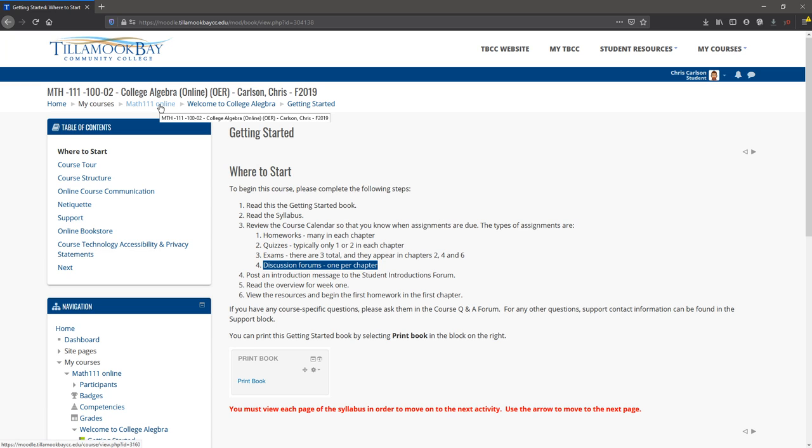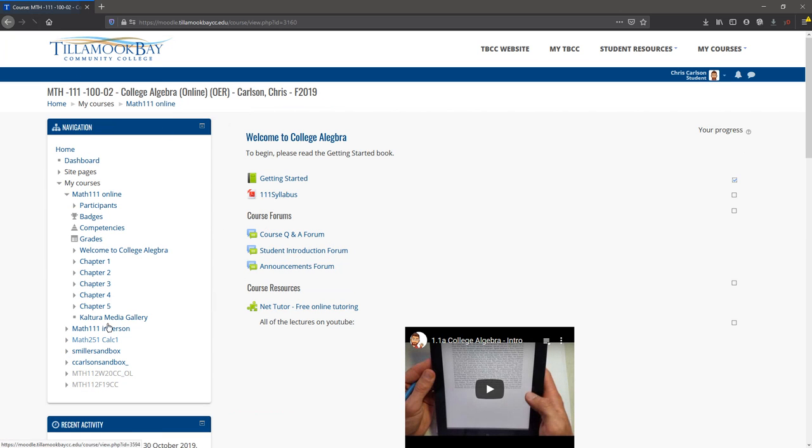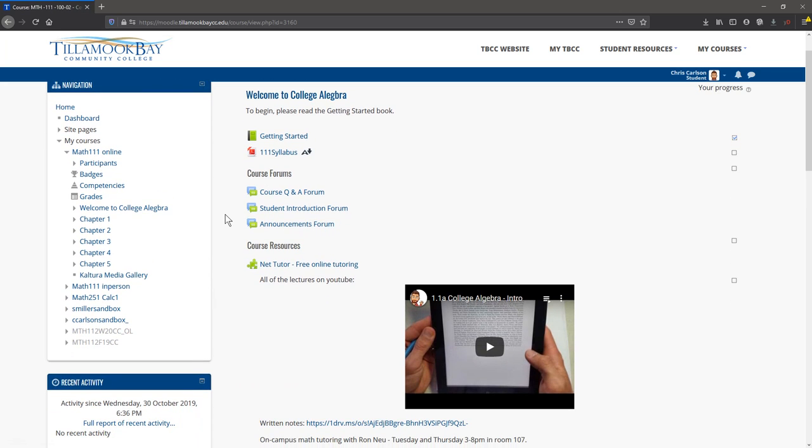A good way to navigate: don't click back to home, it'll take you to all your courses. Click on Math 111 online—it's a good way to reset. Another option is the navigation bar here on the left. You can go to different chapters really quickly.